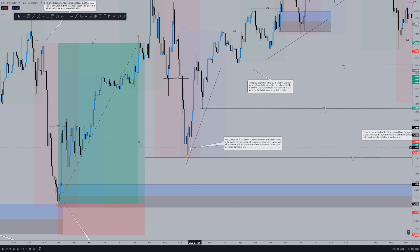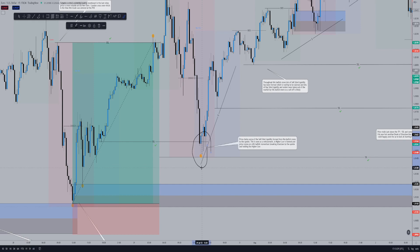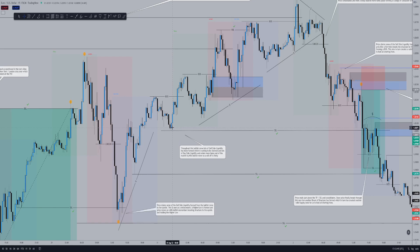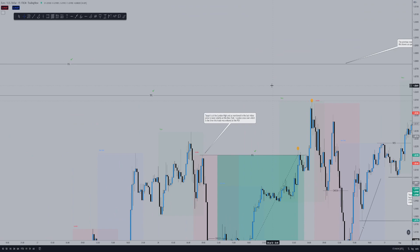We then add some more price action. Another change of character here led to the downside, so price claims some of the sell-side liquidity from the bullish move to the upside. This is seen as a retracement, and this here is seen as a higher low formed within the trend. Price then moves on with bullish momentum, breaking structure to the upside and holding this higher low. We can see price forms more trendline liquidity and continues in a bullish trend, forming new higher lows and higher highs, breaking structure to the upside. We then reach a point where throughout this bullish move, lots of sell-side liquidity has been formed waiting to be claimed, and lots of buy-side liquidity and orders have been taken out of the market by this bullish rally, so a sell-off is quite likely.